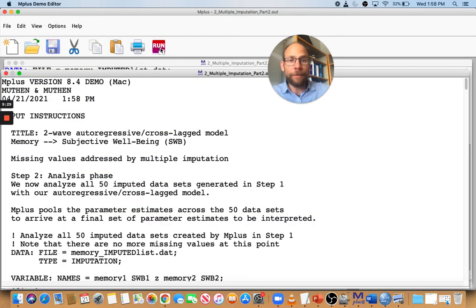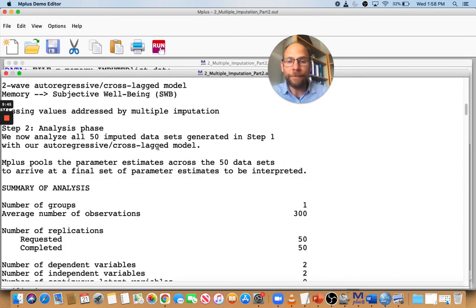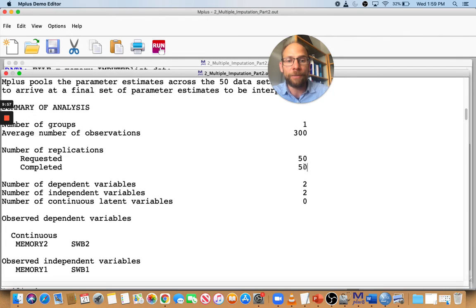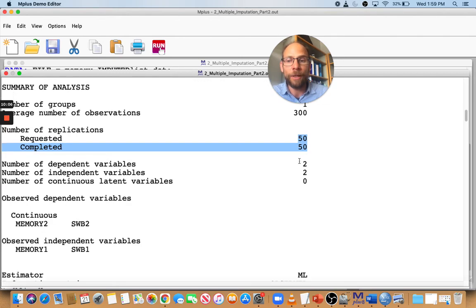Then you run your model as usual. It takes a little bit longer because Mplus has to fit the model to all 50 data sets, which can take time if you have many variables or a complex model. In your output file, you can check that the model was successfully fit to all replications — it may not be if you have a complex model and some data sets didn't converge. But in our case with the simple path model, all 50 replications worked just fine and all imputed data sets were used.